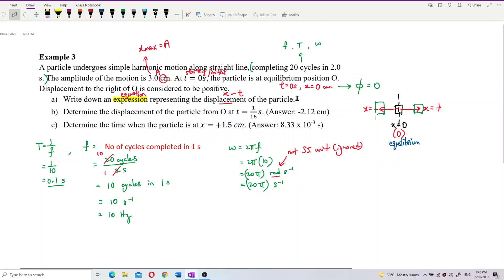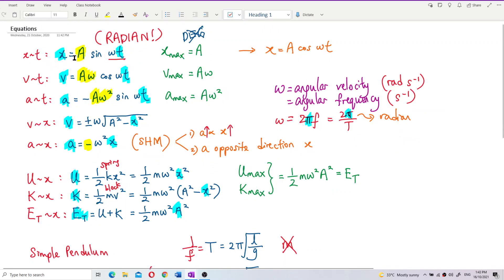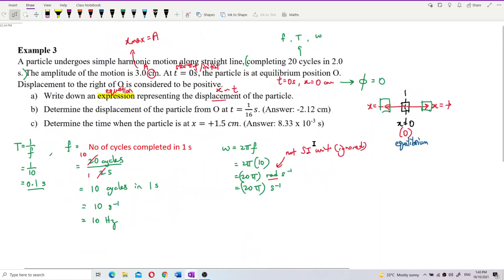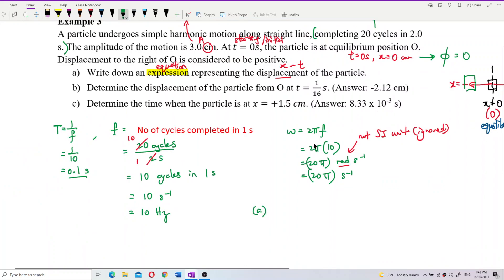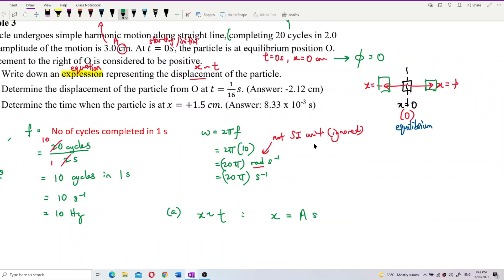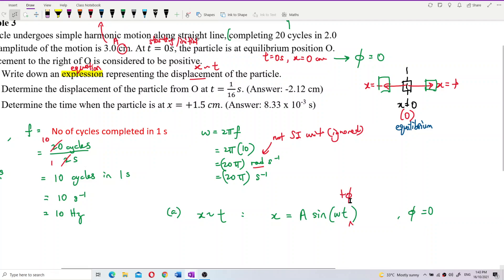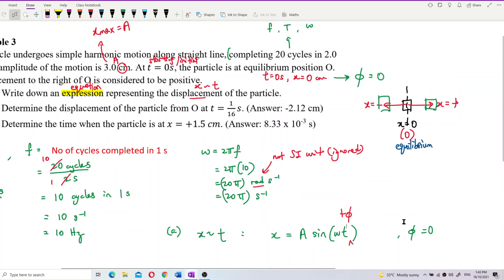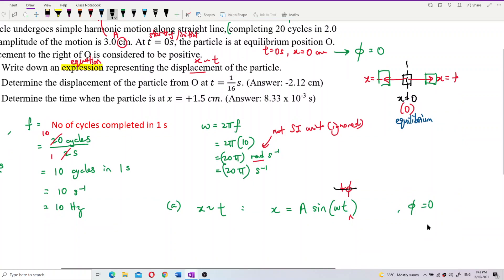The general formula is x = A sin(ωt + φ). Since phi equals zero because the particle starts from equilibrium, our equation simplifies to x = A sin(ωt). No need to include the phase constant.